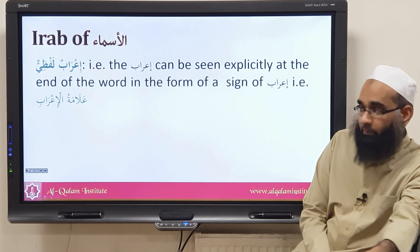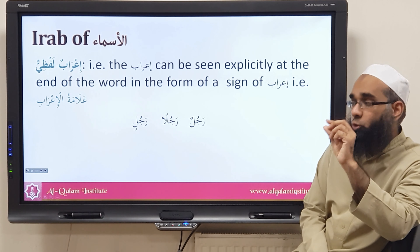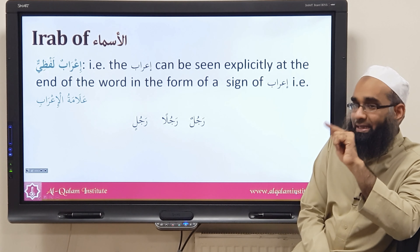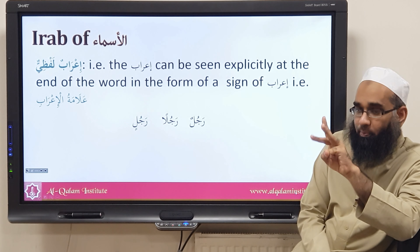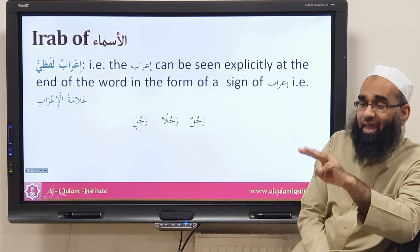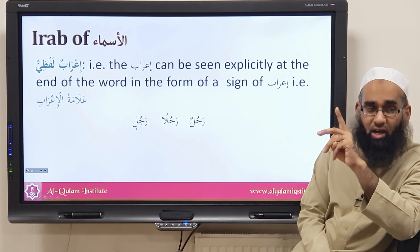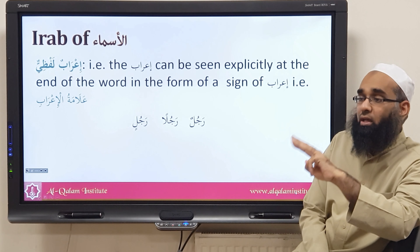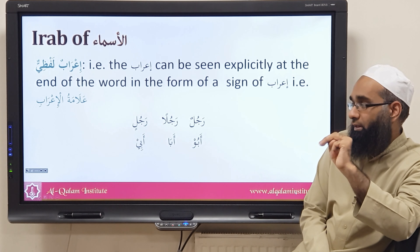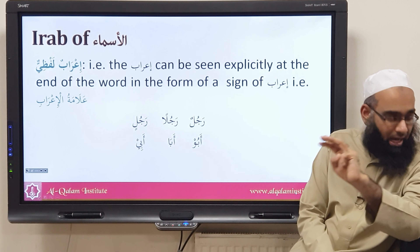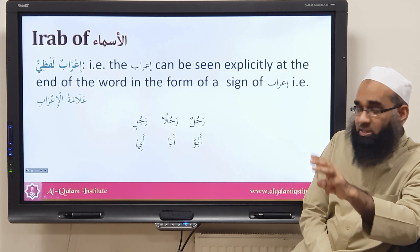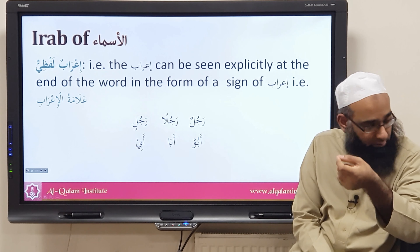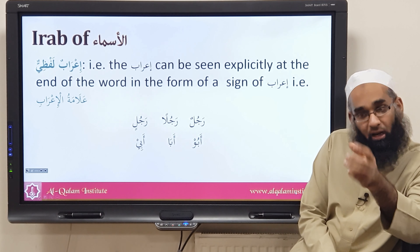When this happens we say the i'rab is lafzi. For example: rajulun, rajulan, rajulin — in these three forms the states of marfu', mansub, and majrur are expressed by the harakat dhamma, fatha, and kasra. So the i'rab of rajul is i'rab lafzi.